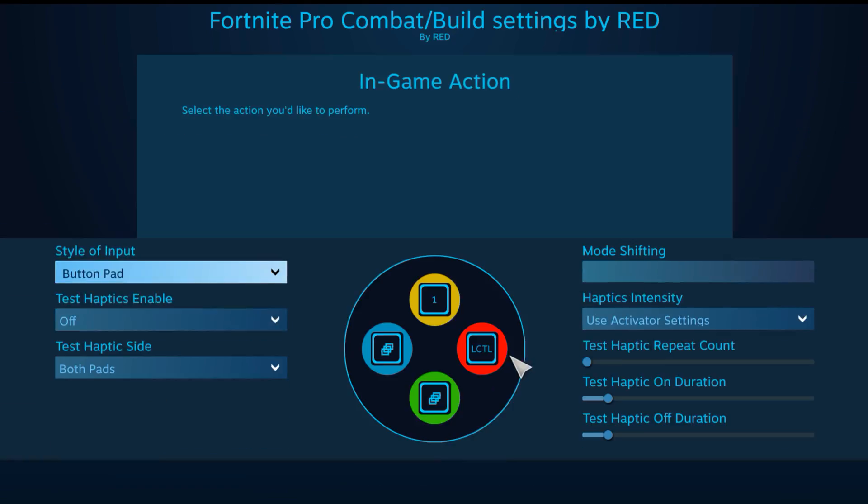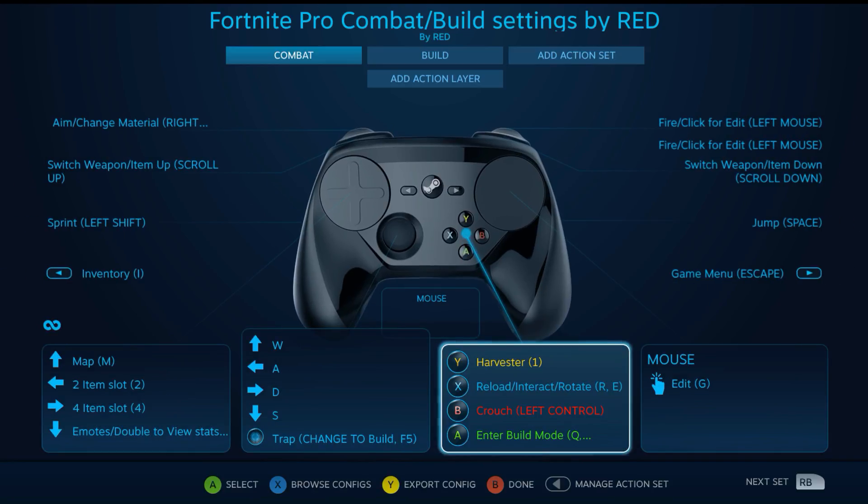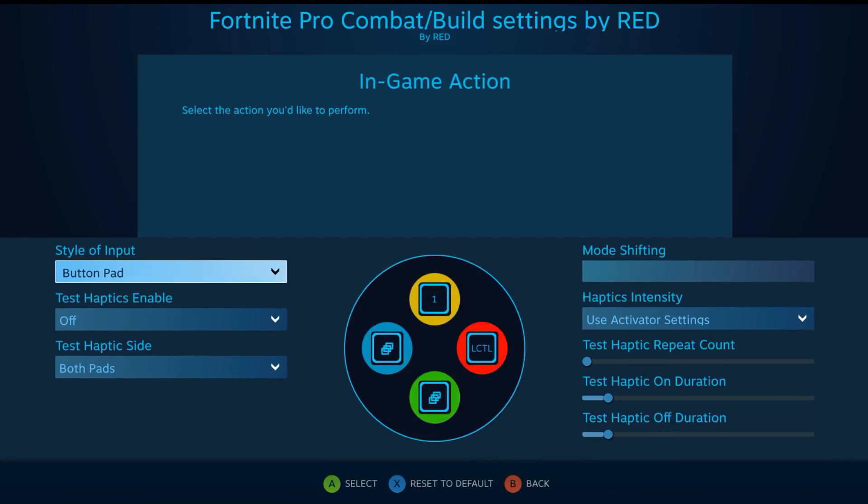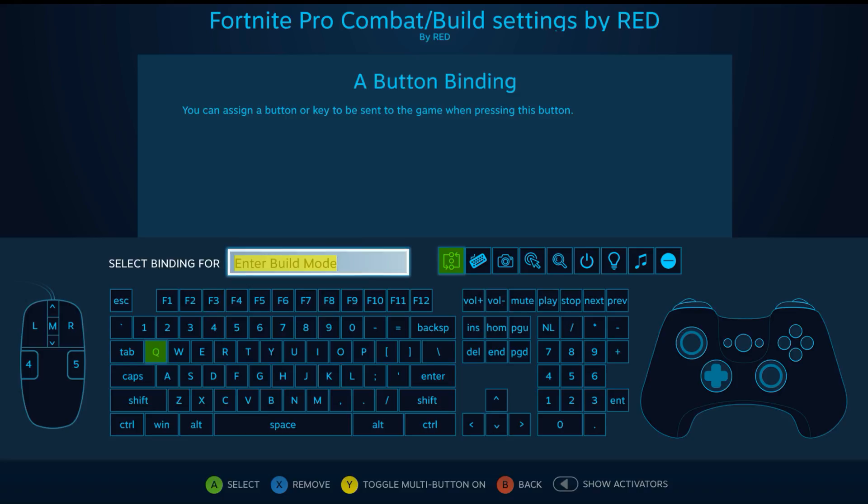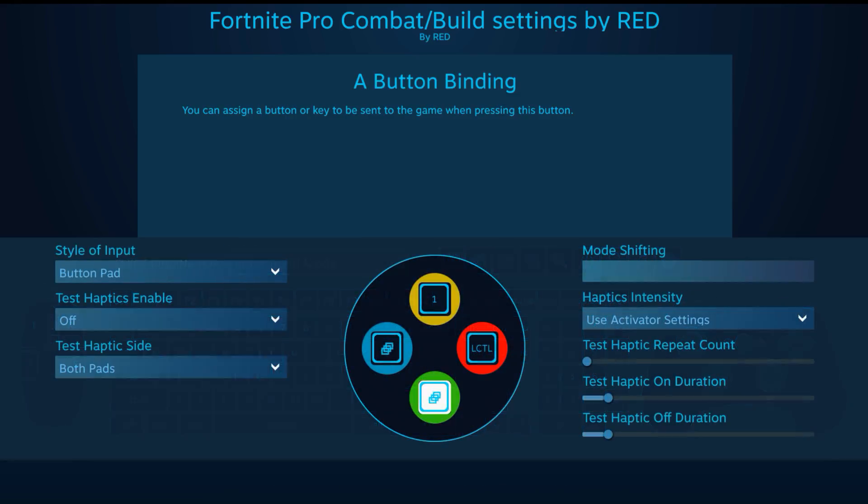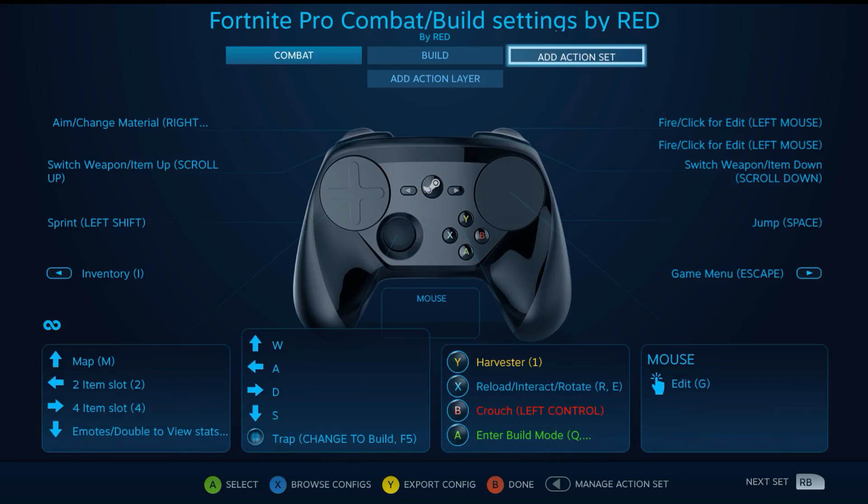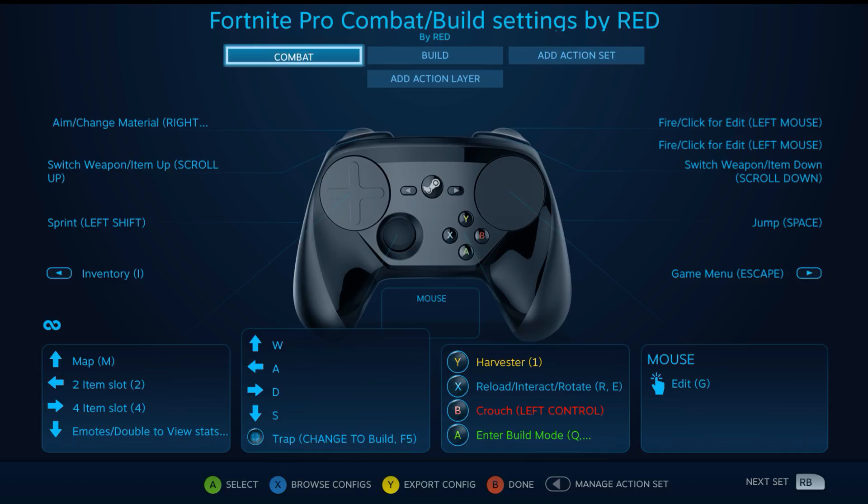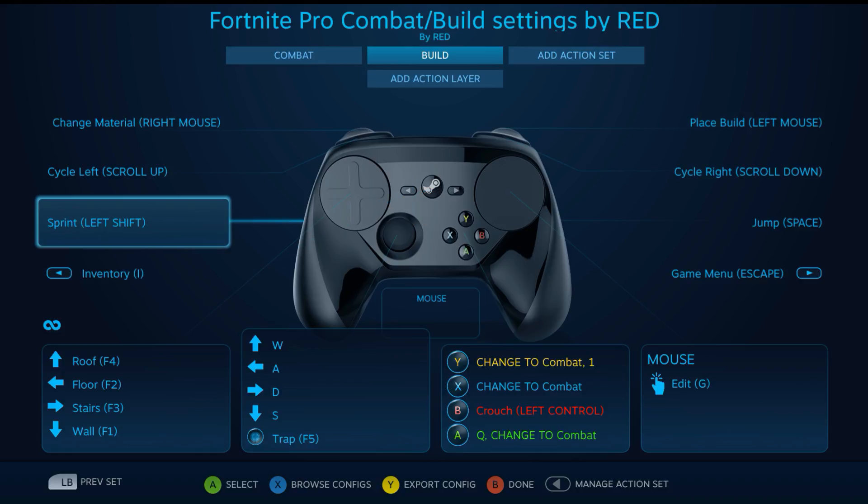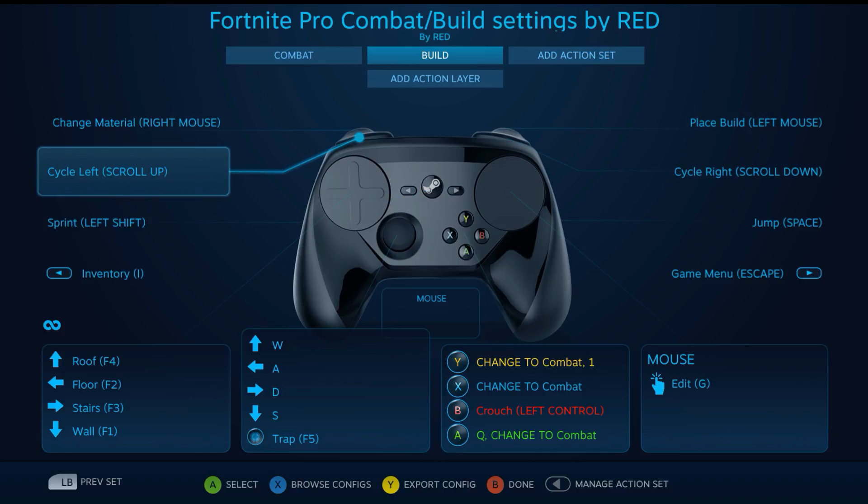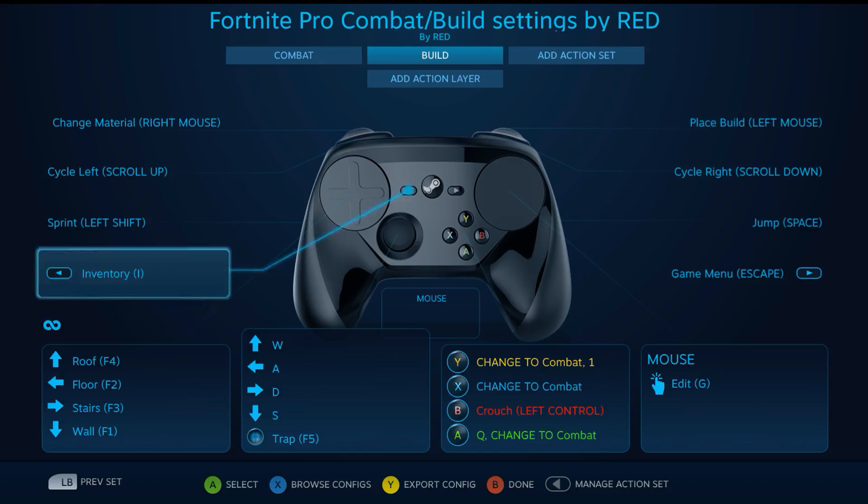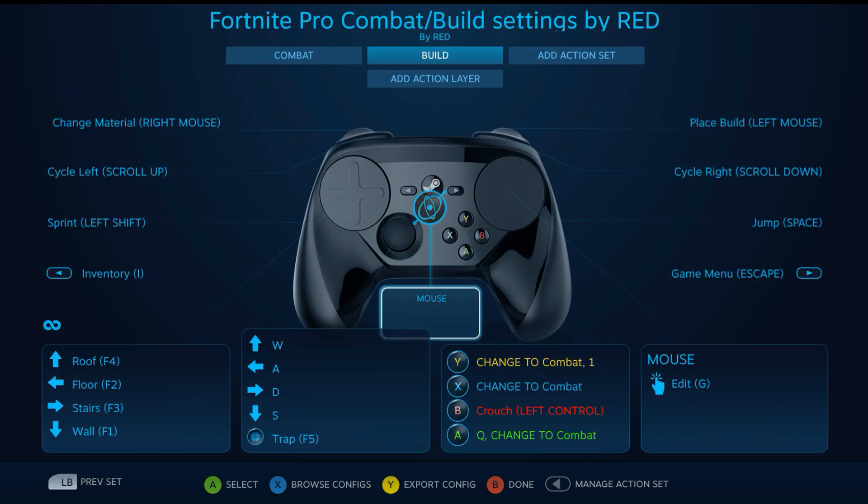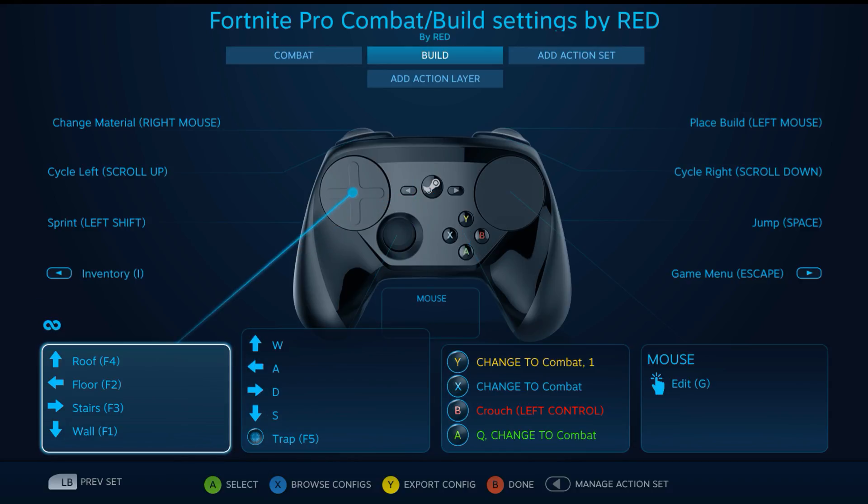I still have entering build mode on the A button, but when I enter build I also added changing the action set binding because I'm using a new action set for building. I found when I was fighting, sometimes cycling through the building that you want, like if you want stairs, it would lag a little bit.